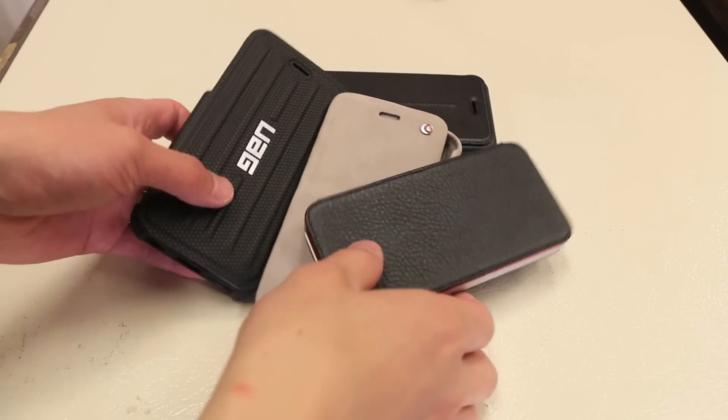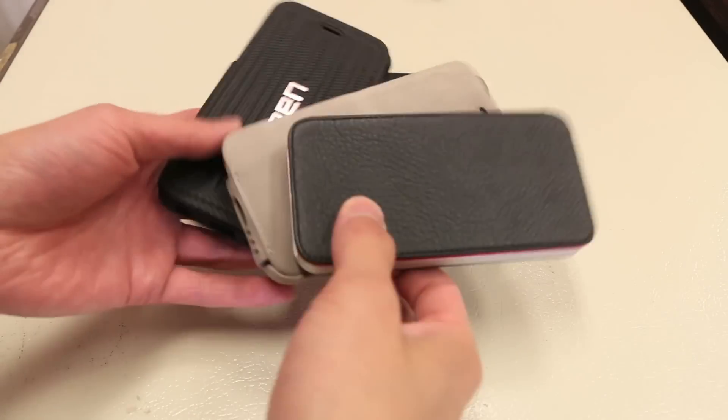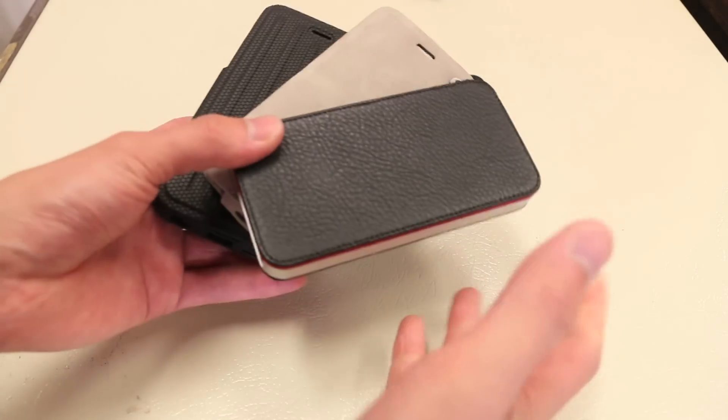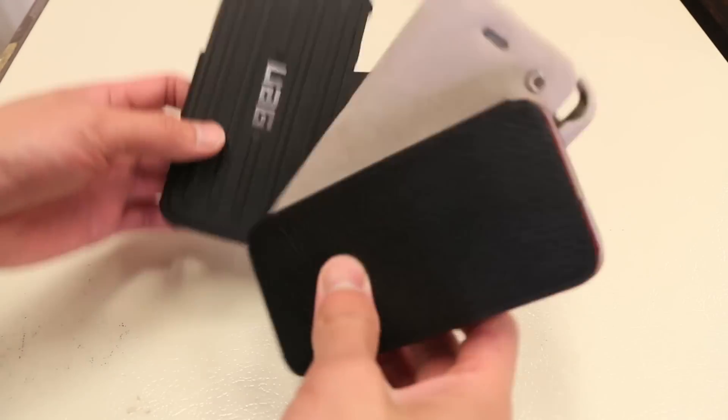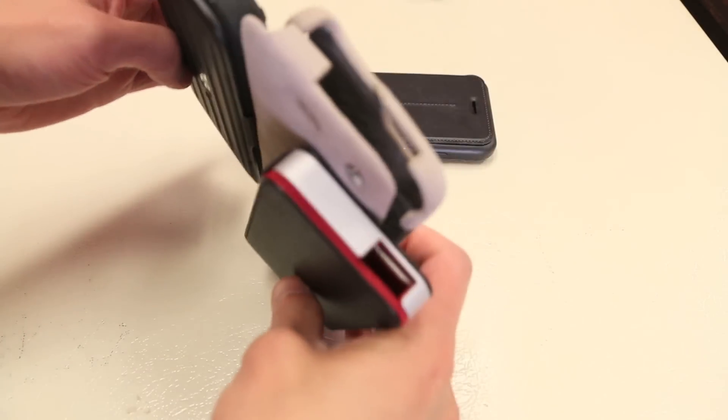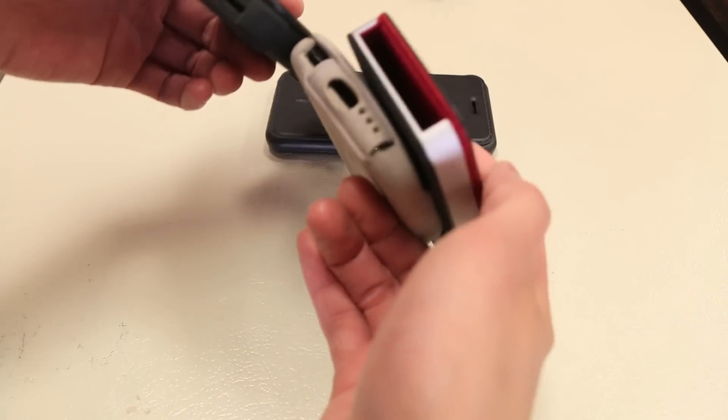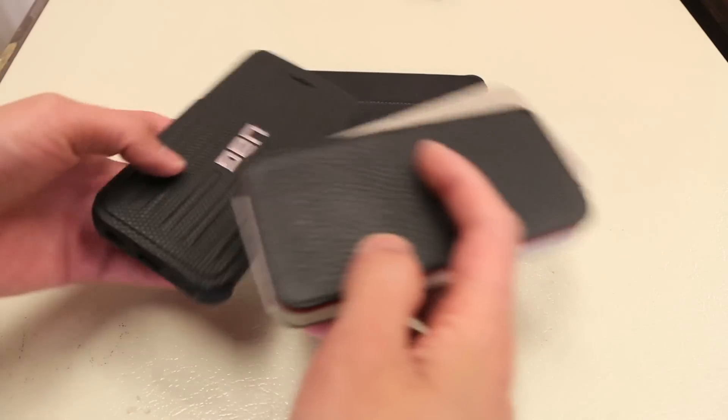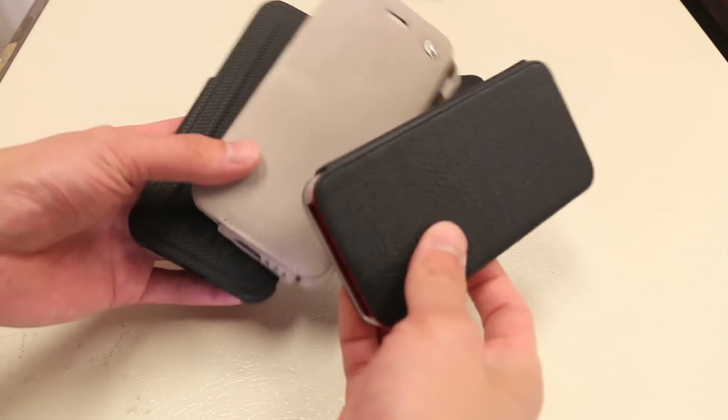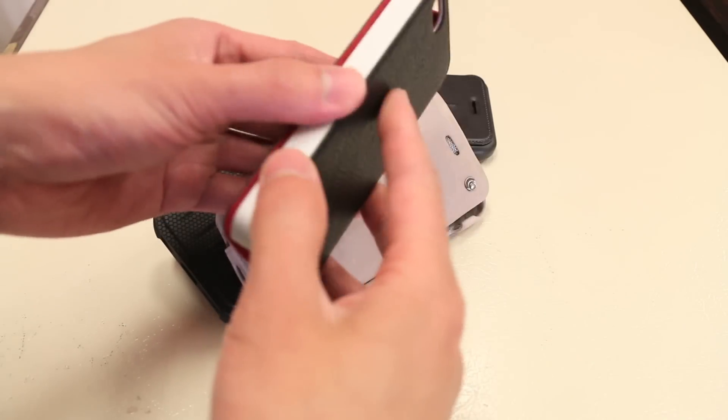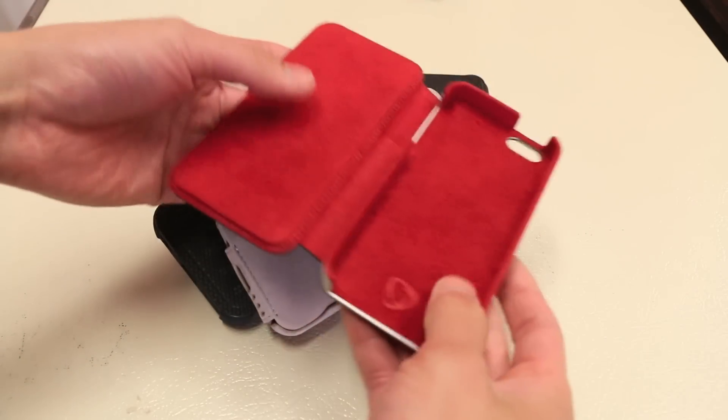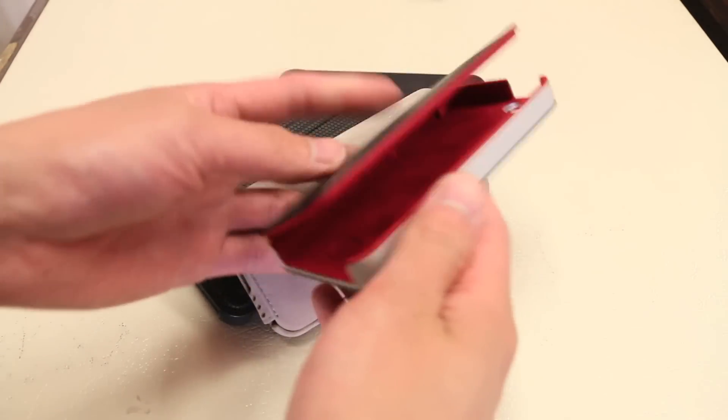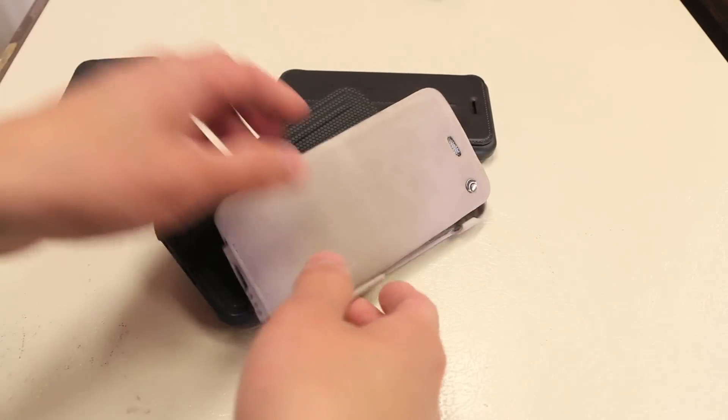Generally, folio-style cases for the iPhone 6 are, for me, kind of unappealing. They're big, they're bulky, they leave spaces like on the top and bottom exposed. Here's a couple examples I've reviewed from the past, and you guys can see here, although they're nice cases, they're not the most practical thing to use.